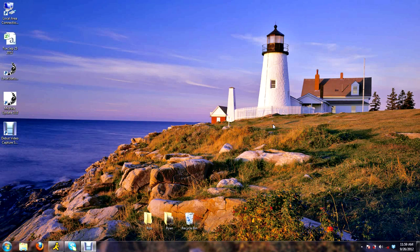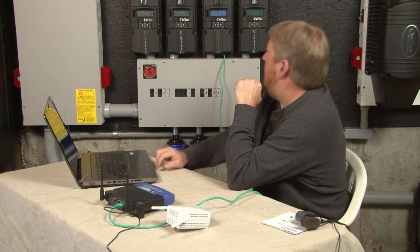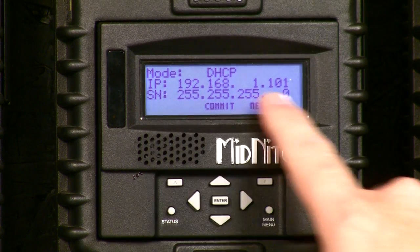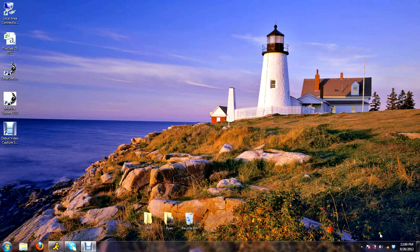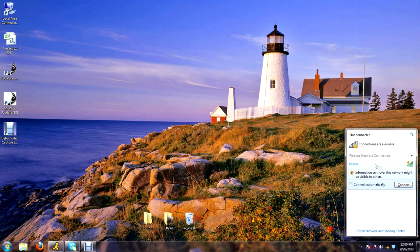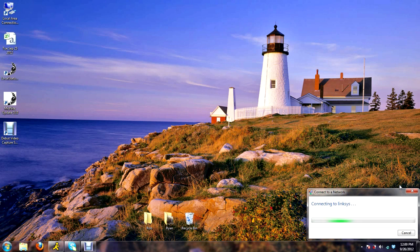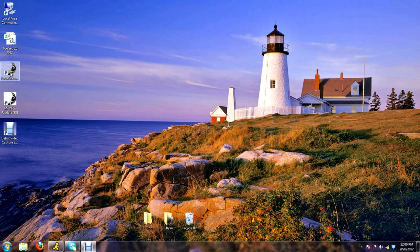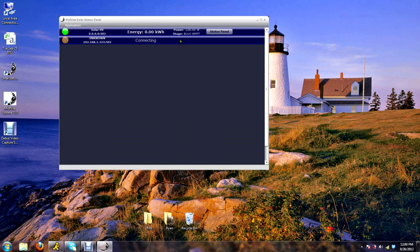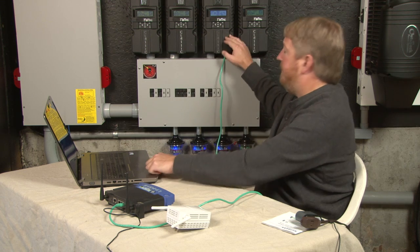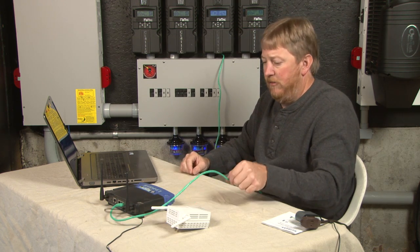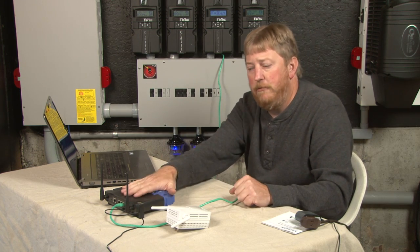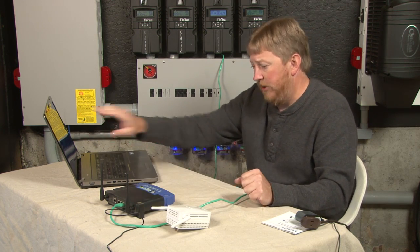We're going to turn the wireless on on the computer. You'll notice the classic has got a new IP address — the router has given it a new IP address. Now we're going to connect to that network. If everything is right, we should be able to open up the local status panel and see that classic — and there it is. The classic is going through the Ethernet cable into the router. This router could be in your house, a couple hundred feet away from the classic. You can make a Cat 5 cable as long as you need. If it's convenient, hardwire it right into your router. The computer is then talking to the router while watching the local application.